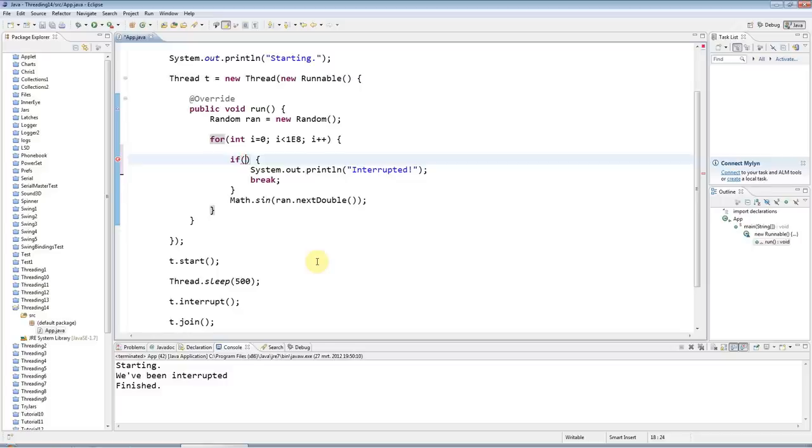And what I need to check is I need to kind of get a handle to the running thread, and you can get that by saying Thread.currentThread—it's a static method of the thread class.